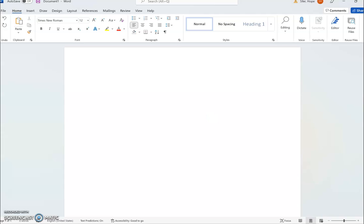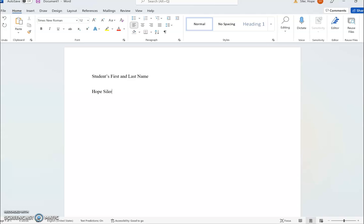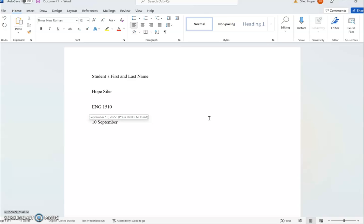After you've got those settings, the first line of your MLA heading should be the student's name. The next line should be the instructor's name - so in English 1510, that would be my name. The next line would be the course code, and the final line would be the date. In MLA, we start with the day, then the month - and you do type out the full month, no abbreviations - and then finally the year.